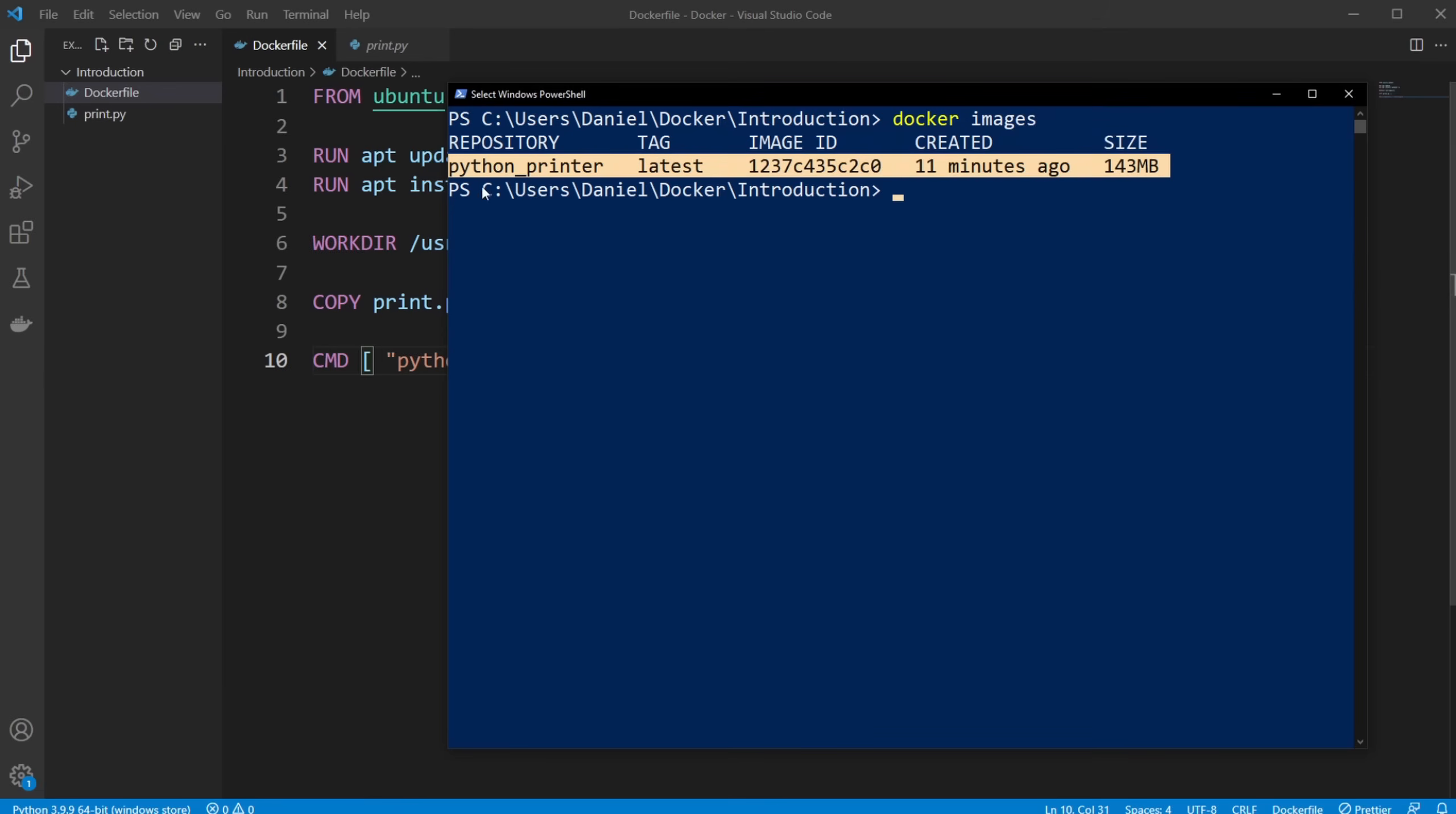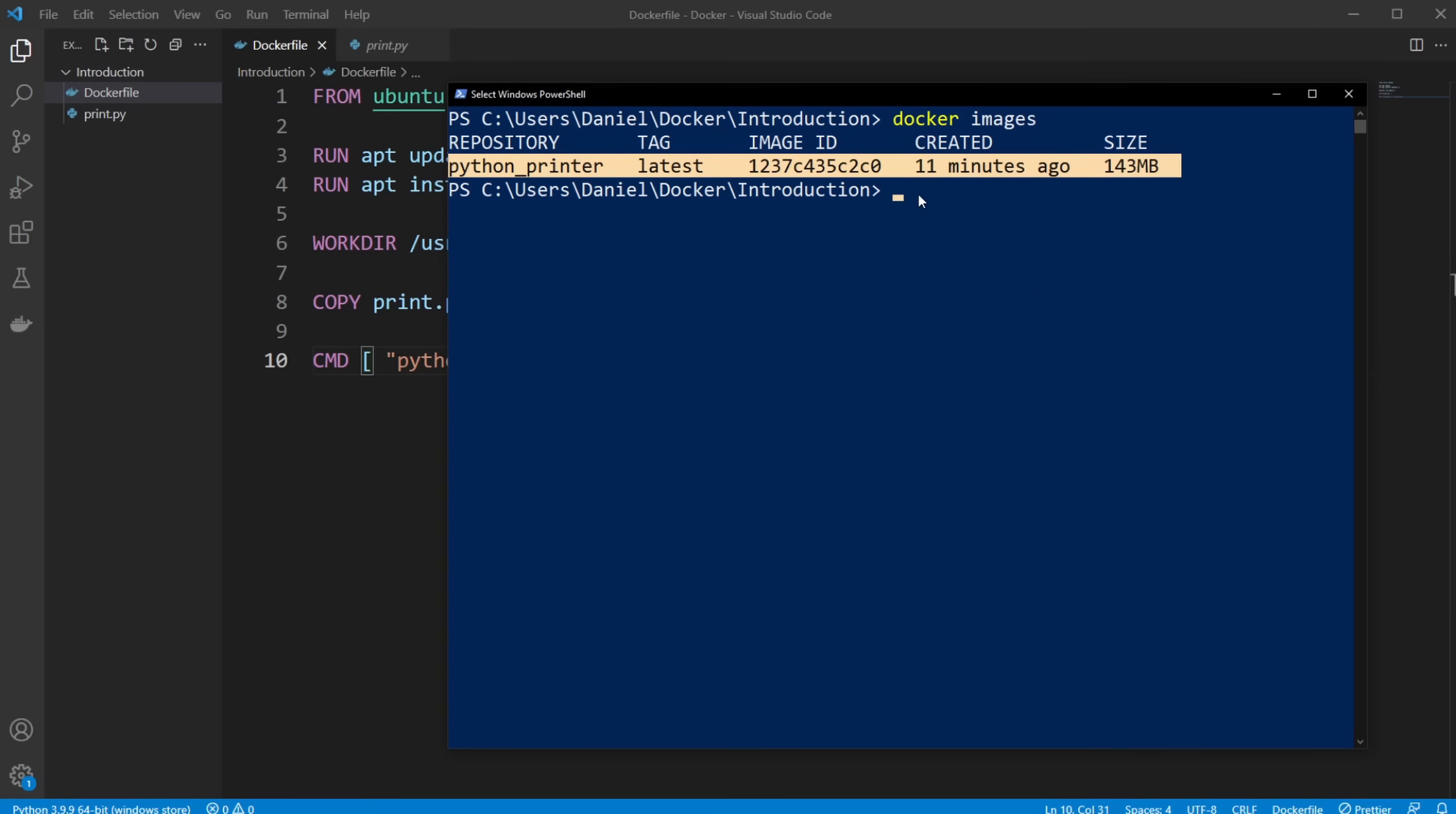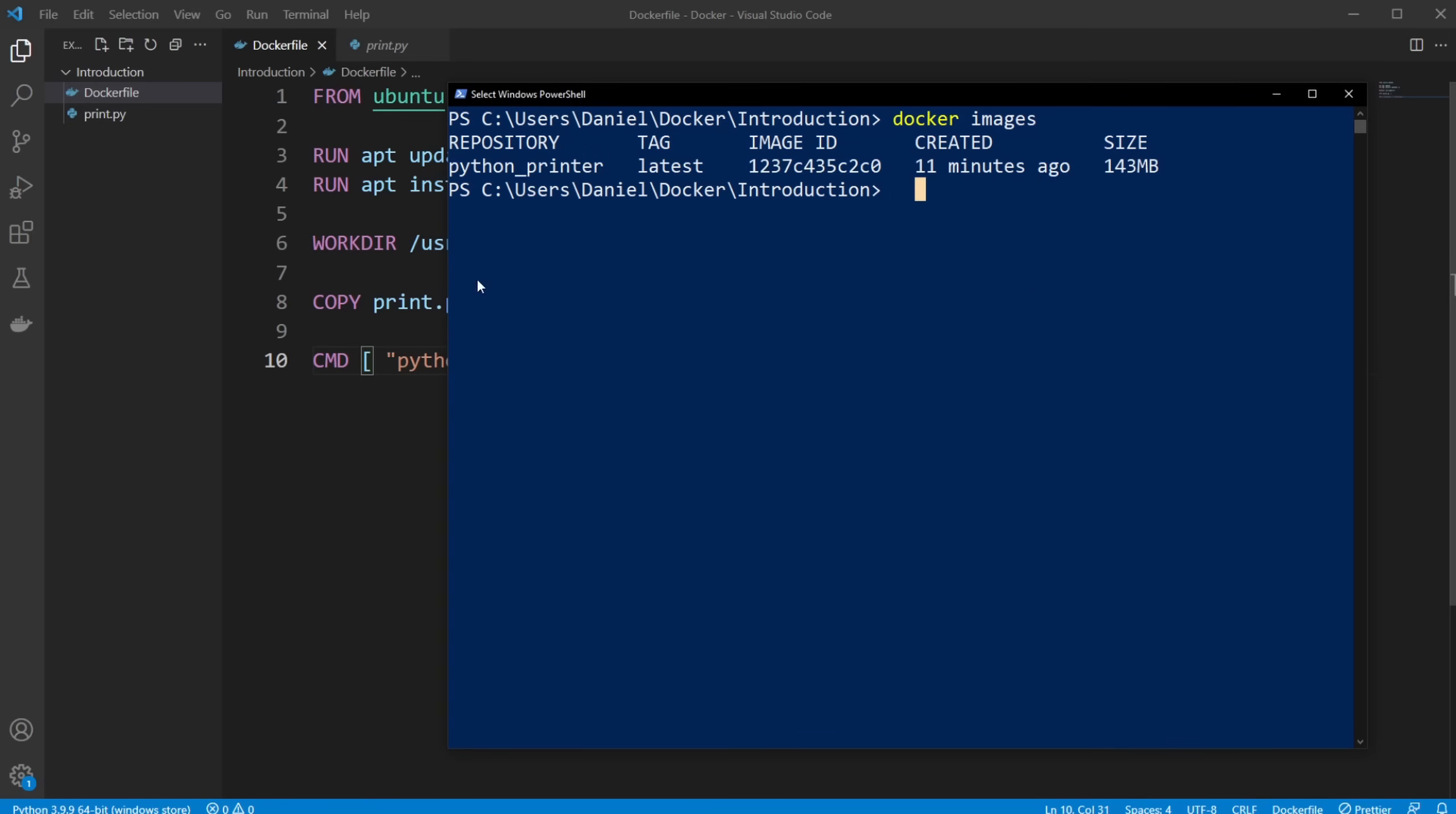As you see, I might actually have another Python printer, print some random Python stuff. But that's not what we're going to work on today. We're going to create a new one.